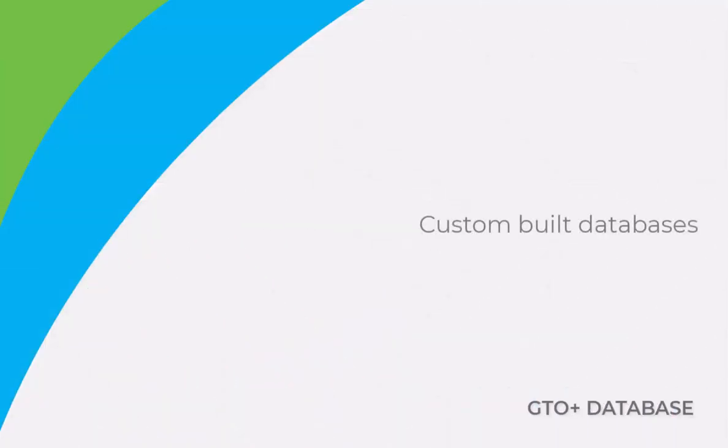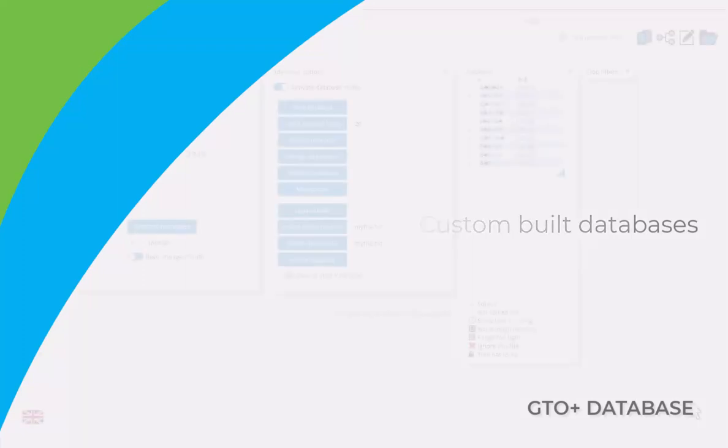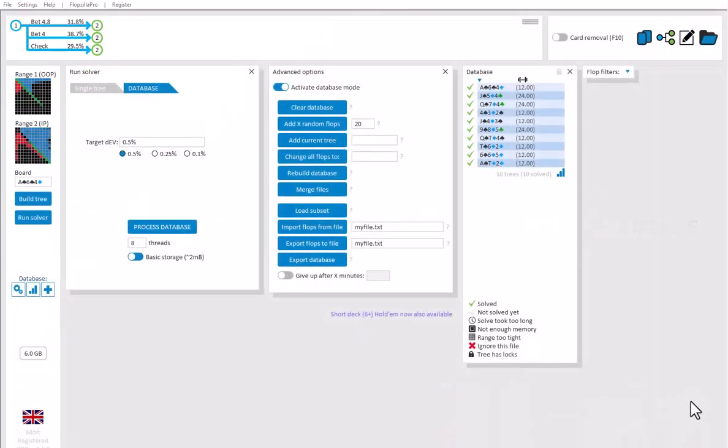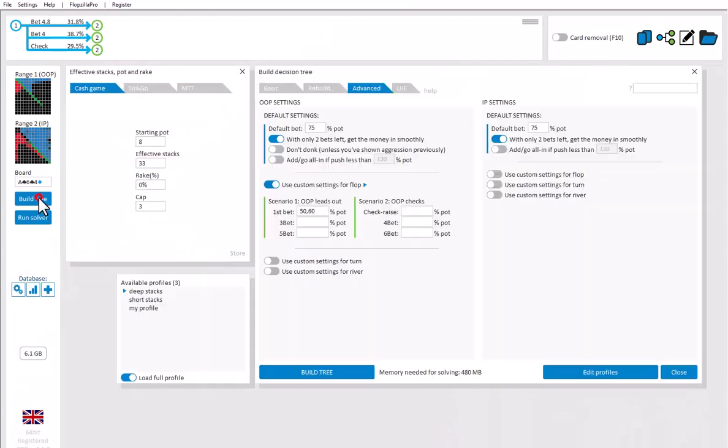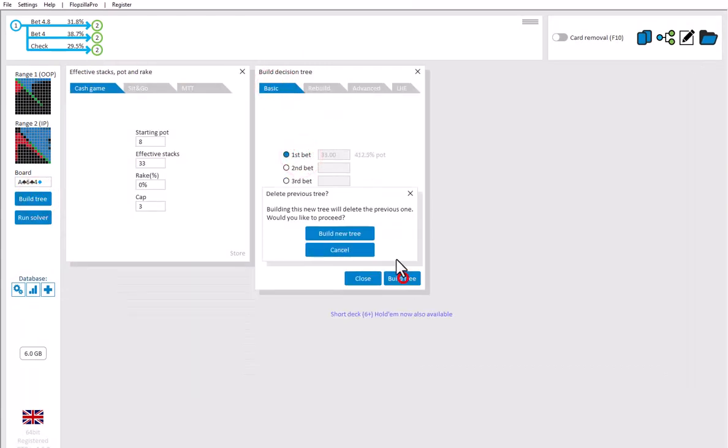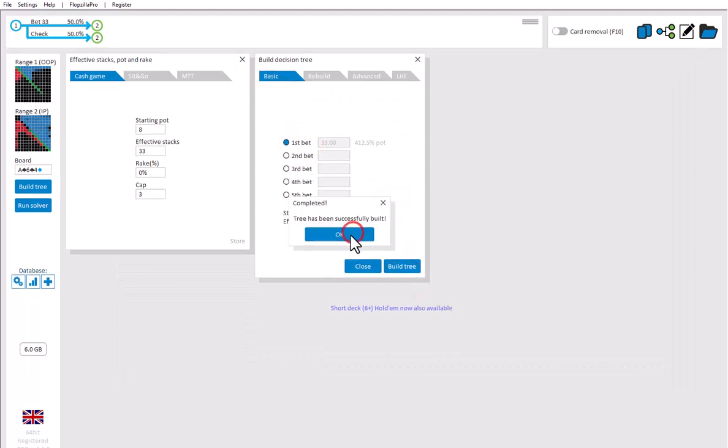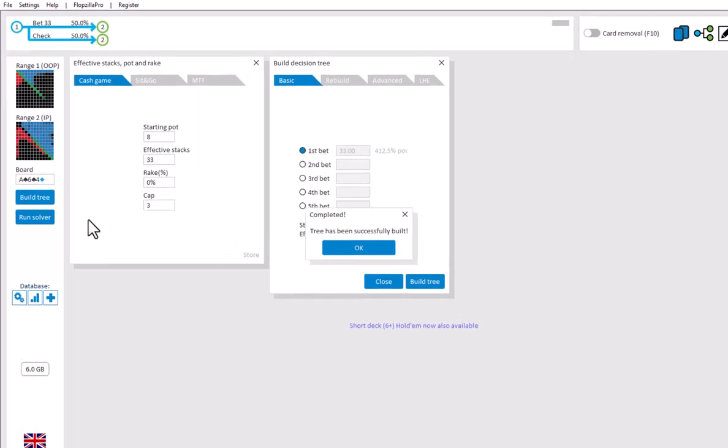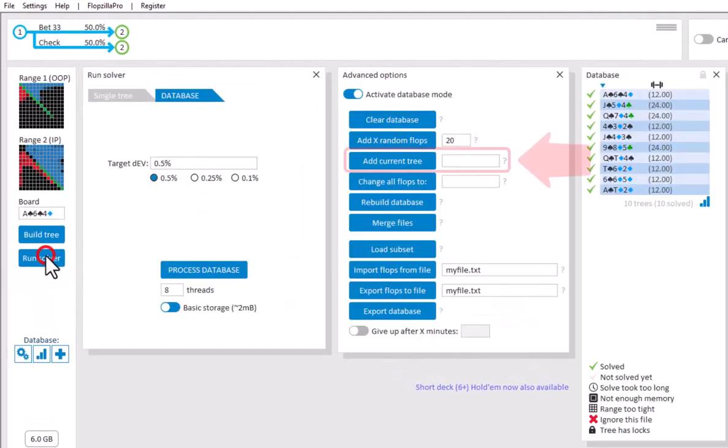Now it's not mandatory for all flops in a database to be identical. You can also add any custom flop that you like to a database. For example, I will build a totally different tree and add it to the database with AddCurrentTree.